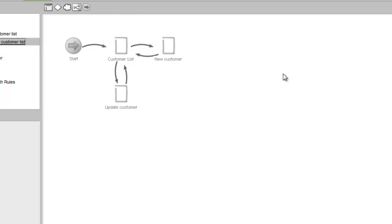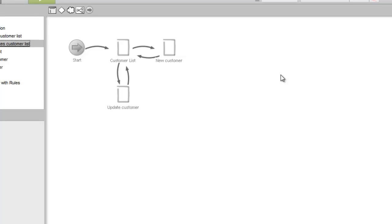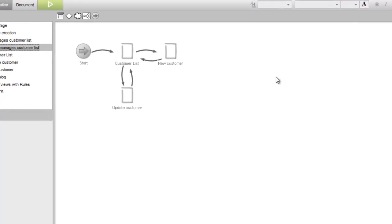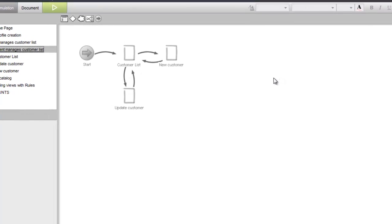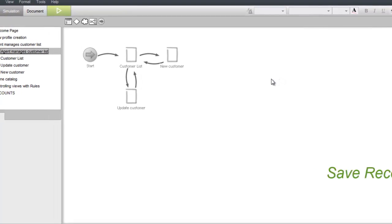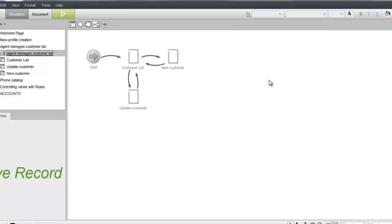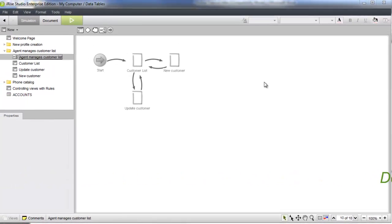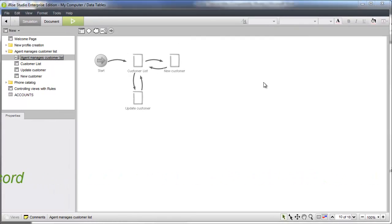Record actions in IRISE give you the ability to perform a wide array of operations on datasheet records. In this video, we'll show you how to use record actions to save, update, and delete data records.